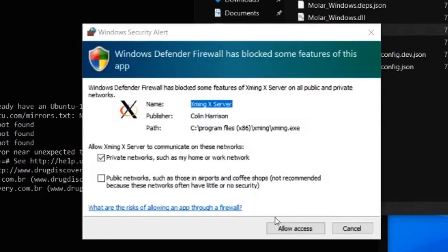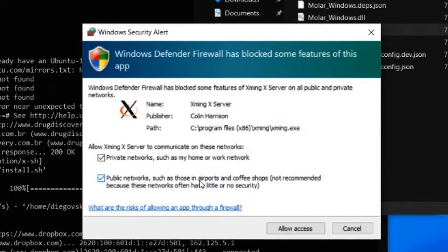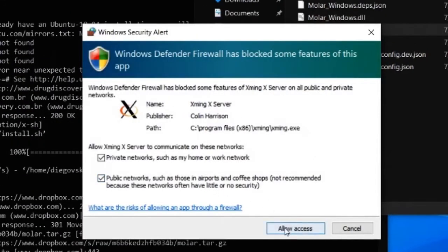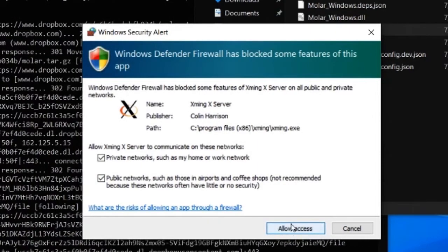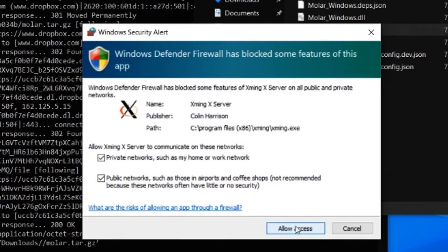Now, Windows Defender will ask you some permissions for XMink. Just check both options and click on Allow.